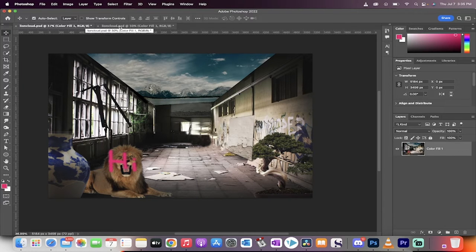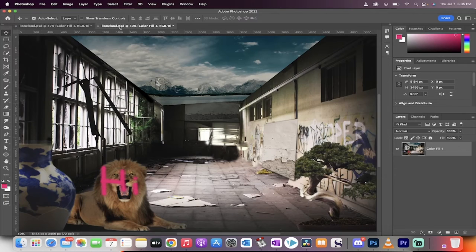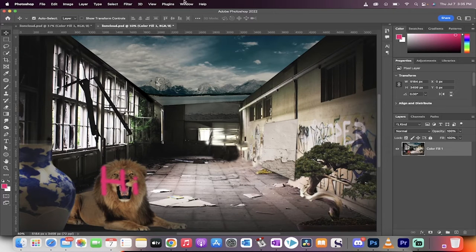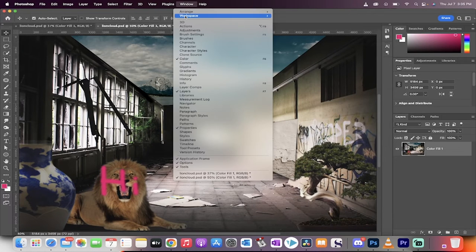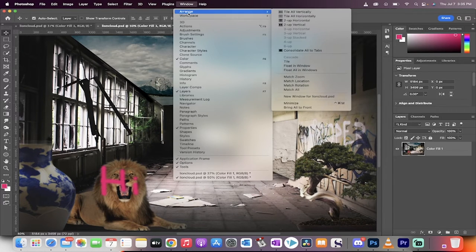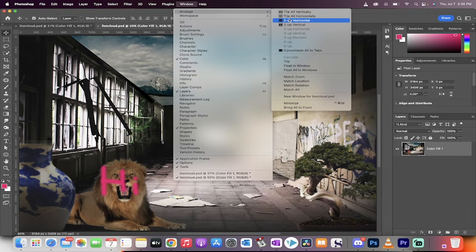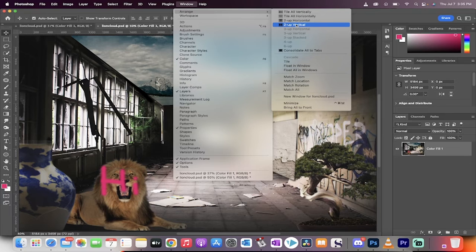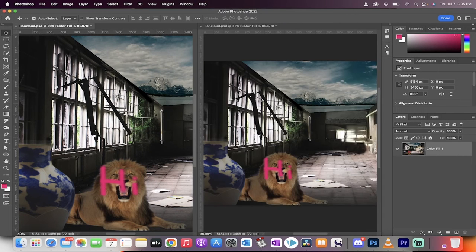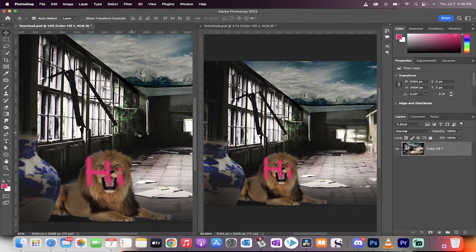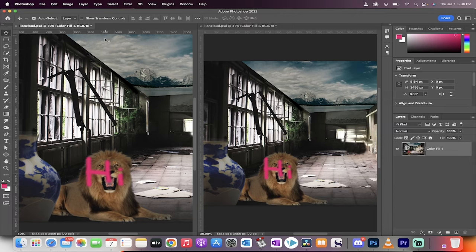You'll see here up at the top that we've got it open twice. Now the next step is you go to Window, go to Arrange, and then you can make a choice. You can do two up horizontal or two up vertical. I'm going to go with two up vertical, but you can go horizontal if you like. And you'll see here I've got the same document open at different zoom levels.